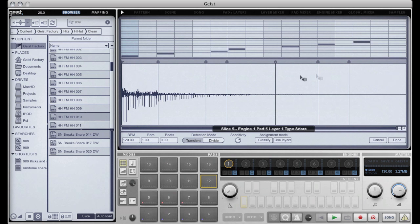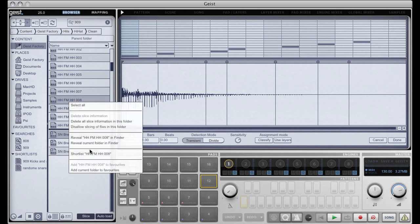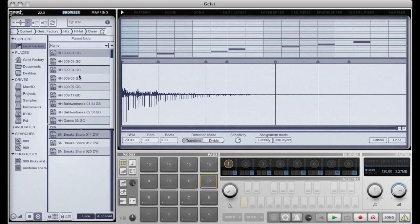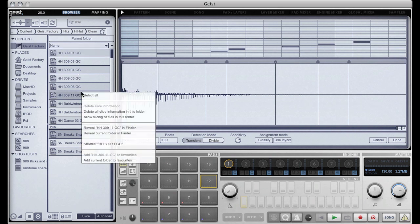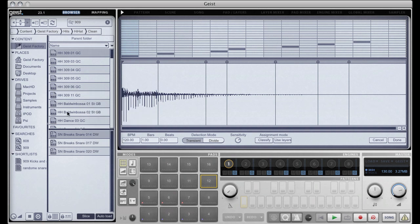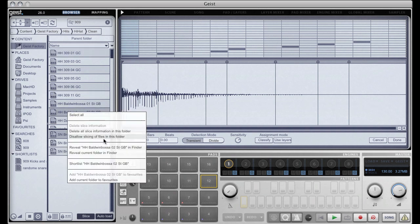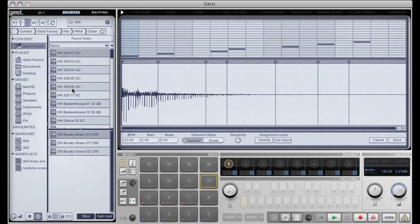So the possibility is there to reverse that. In the same manner any folders you might have on your hard drive that are just single hits you can easily just navigate to that folder, right click and say disallow slicing of files in this folder.